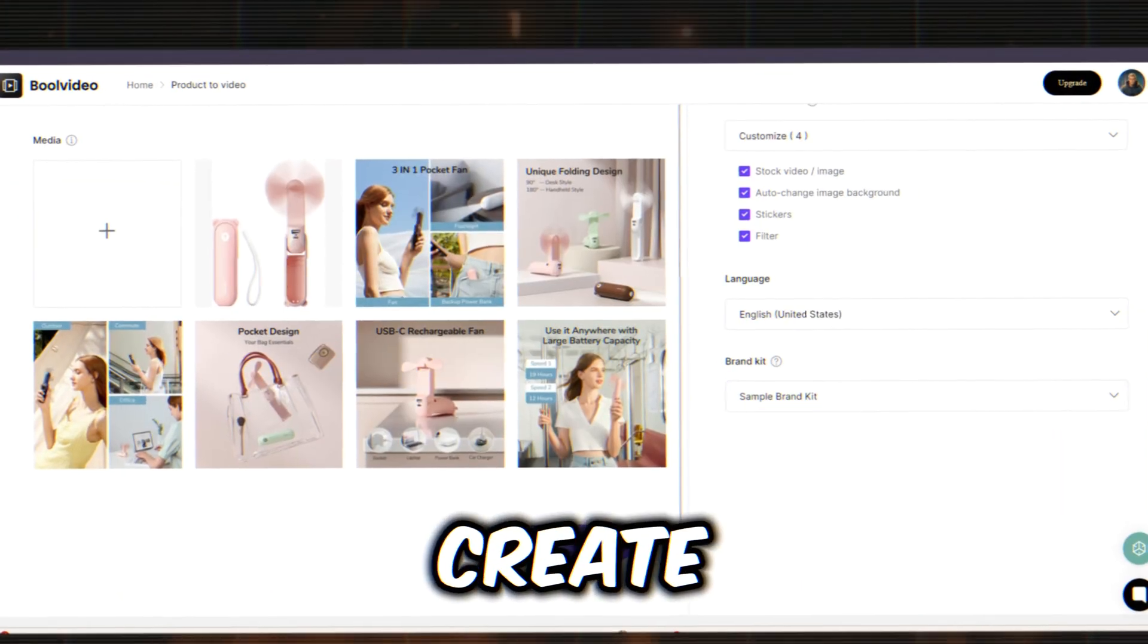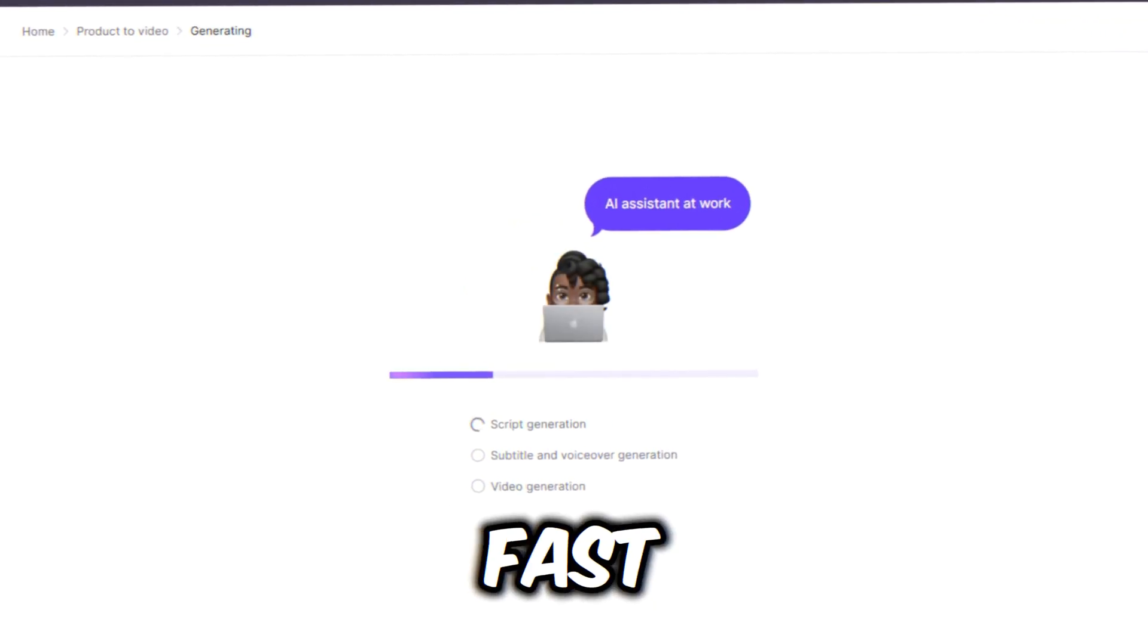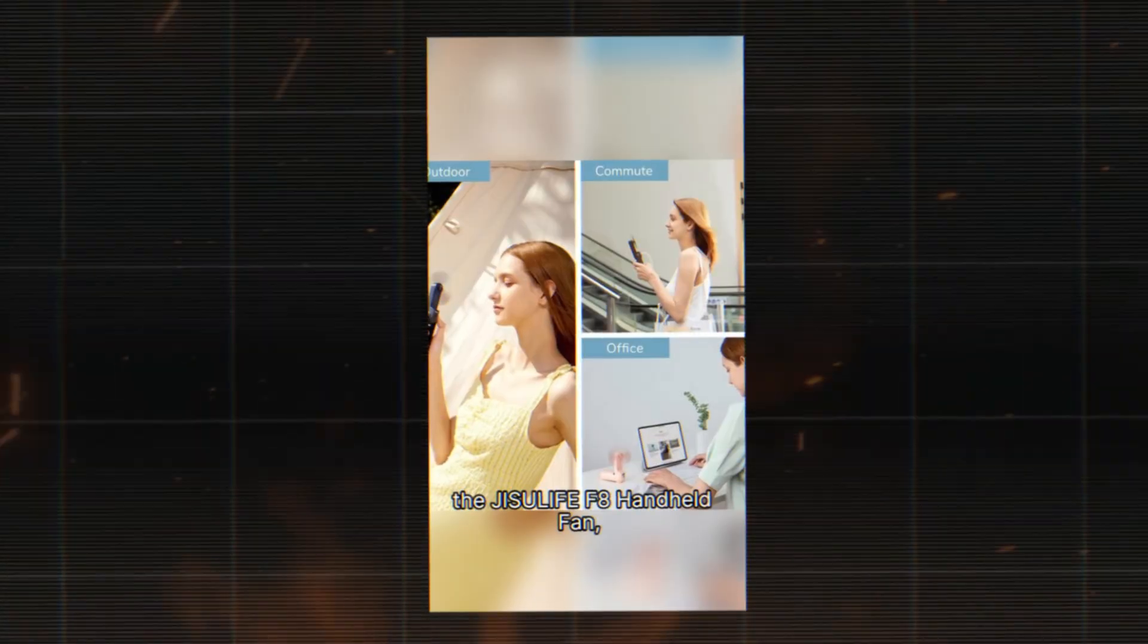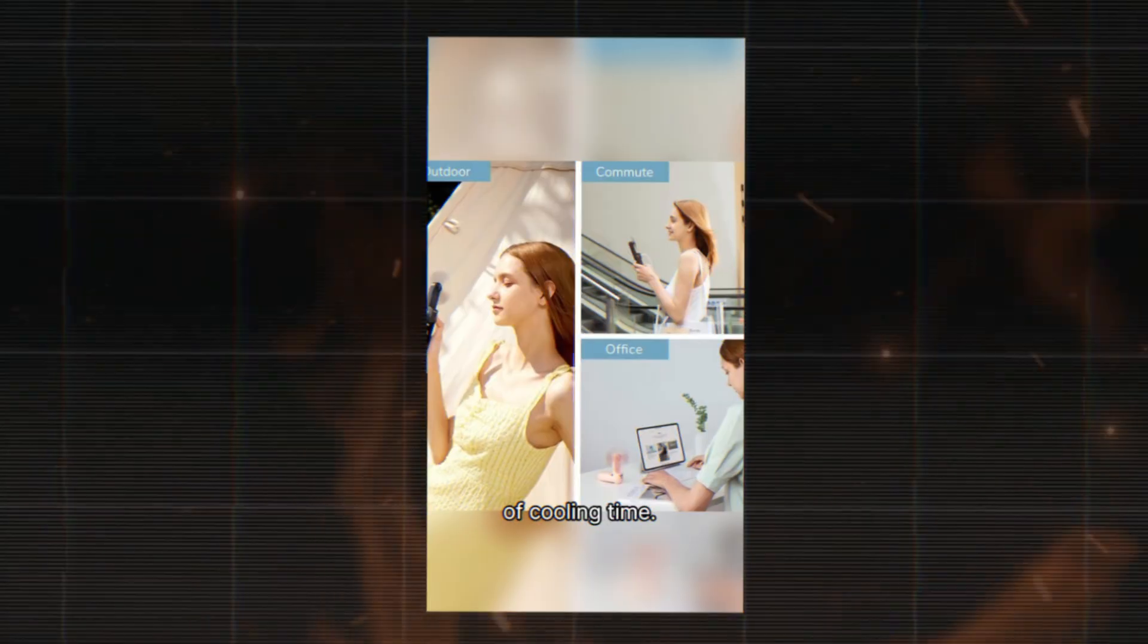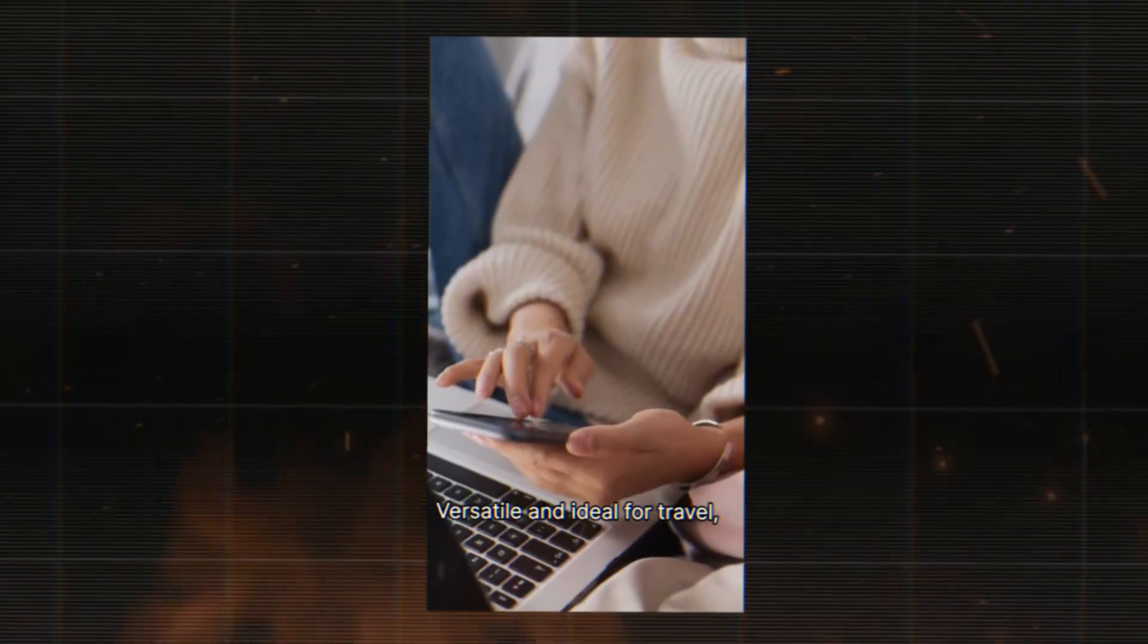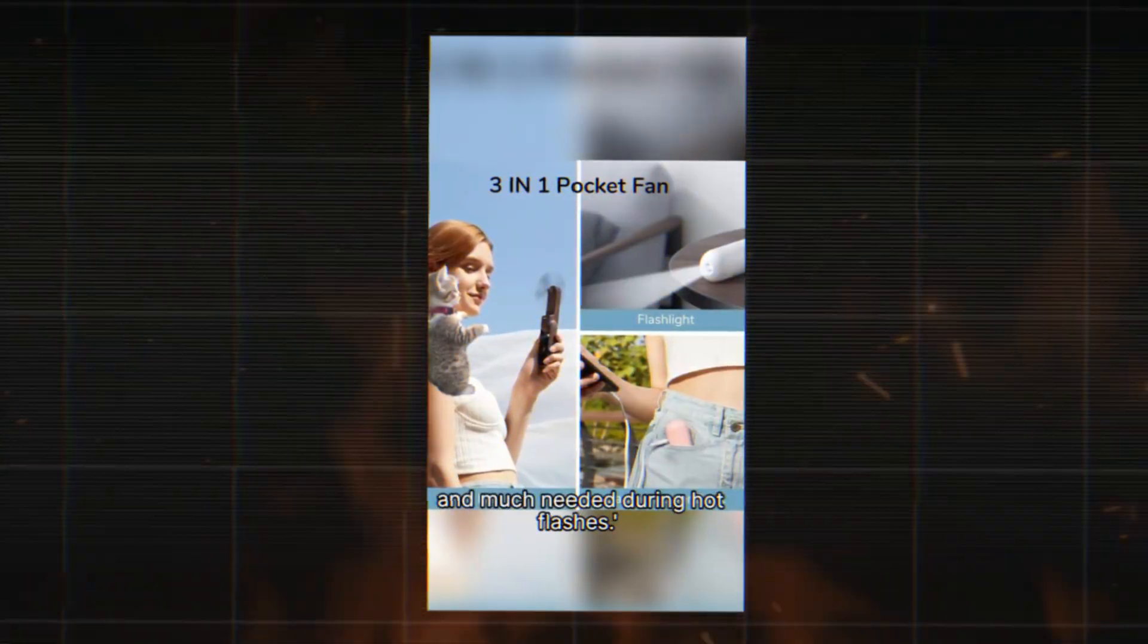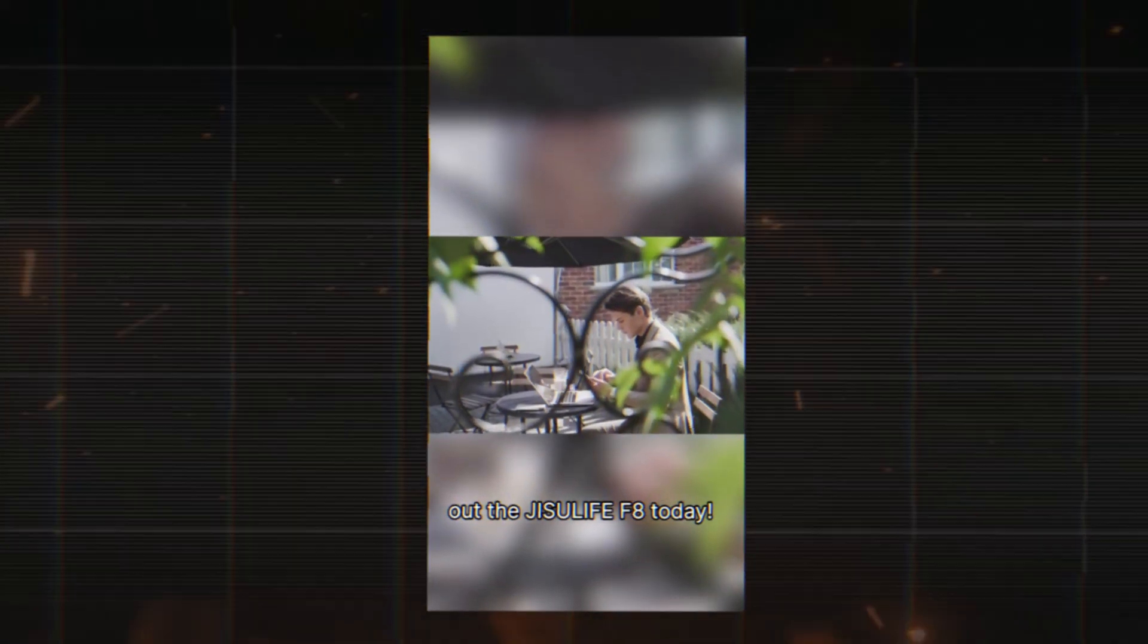Bull Video will create the script, voiceover, and subtitles, and then finalize the actual video. This process takes a bit of time, so let's fast forward. Here's our video. Let's take a look. Struggling in the heat? Meet the Jisylife F8 handheld fan. A multifunctional marvel with up to 19 hours of cooling time. Fits in any bag, doubles as a power bank, and includes a flashlight. Versatile and ideal for travel. It's received rave reviews. One user raves. Convenient and much needed during hot flashes. Ready to breeze through summer? Check out the Jisylife F8 today.